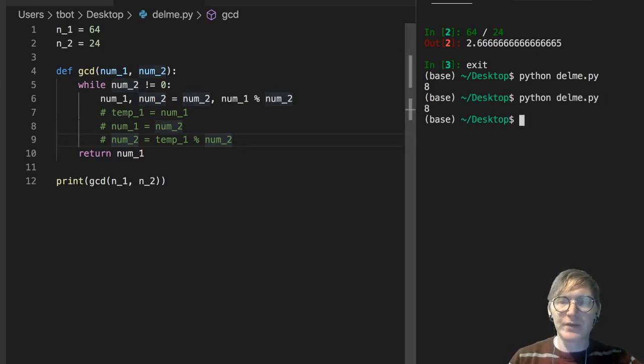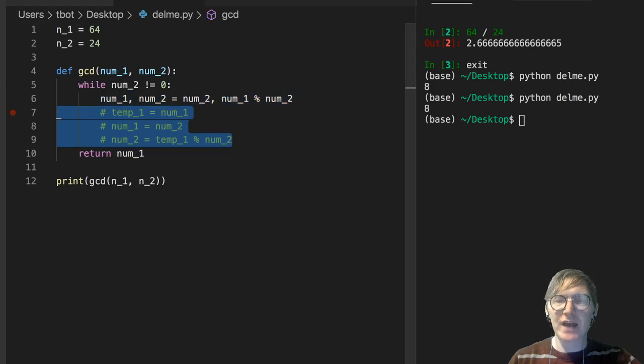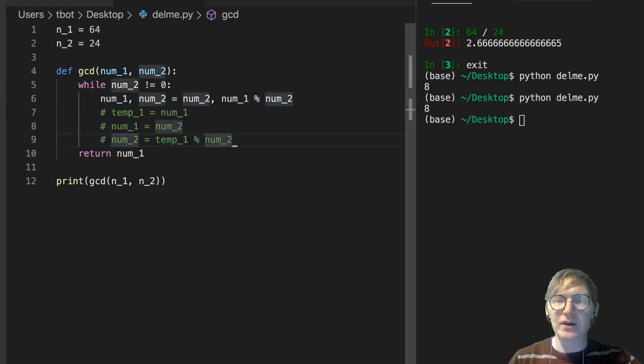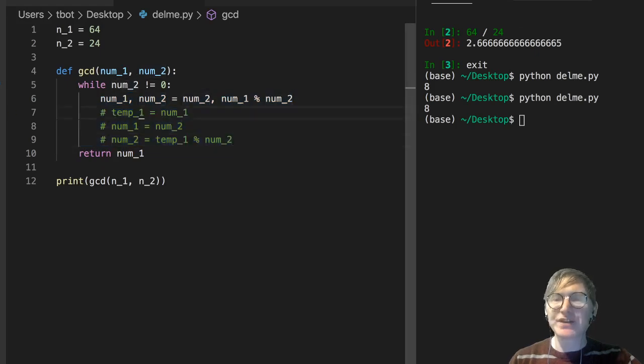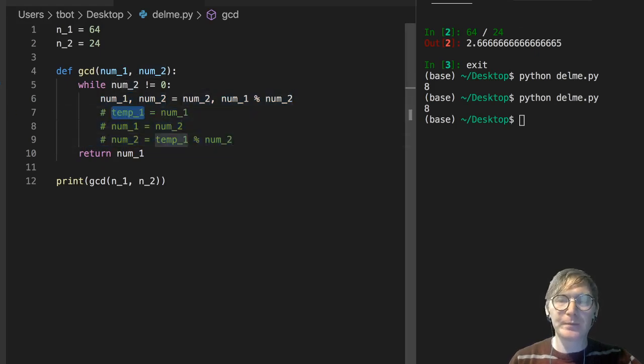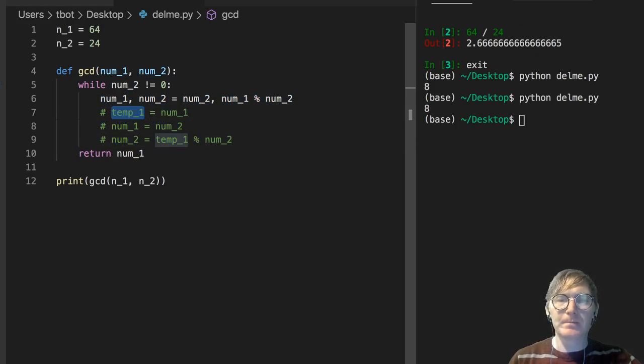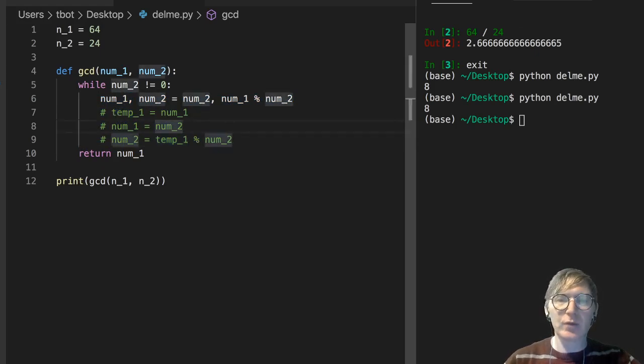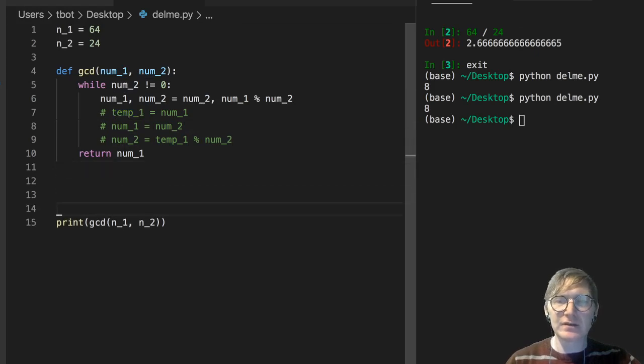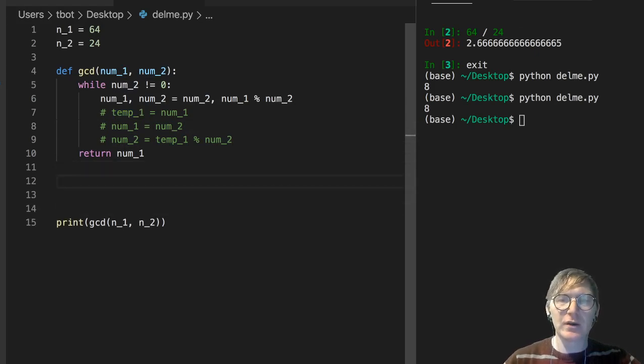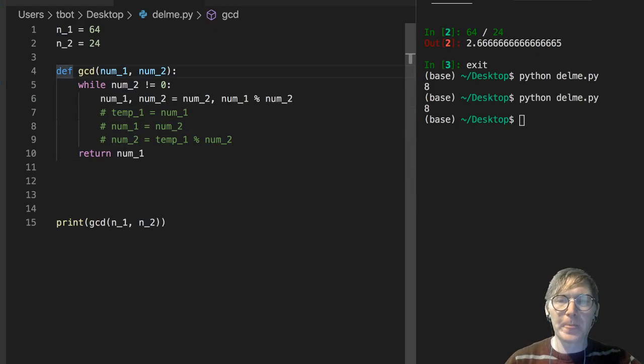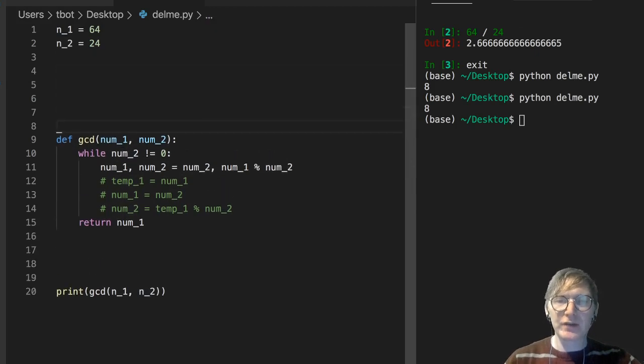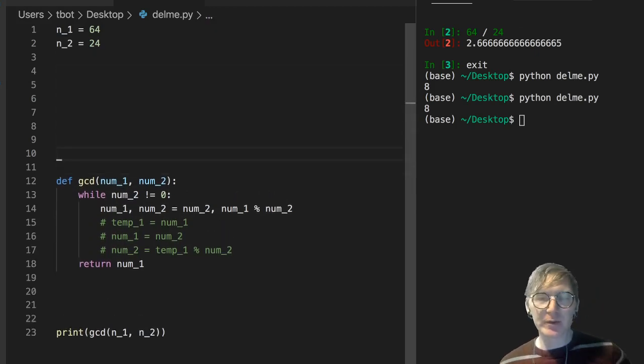But if you really want to see what's happening there, it's kind of like we have an implicit temp variable in there. So why don't we break this down with this 64 and 24. And I'll just do this in, you know, just do this in this code editor. I'll move all my code down so that we can understand this algorithm a little bit clearer.